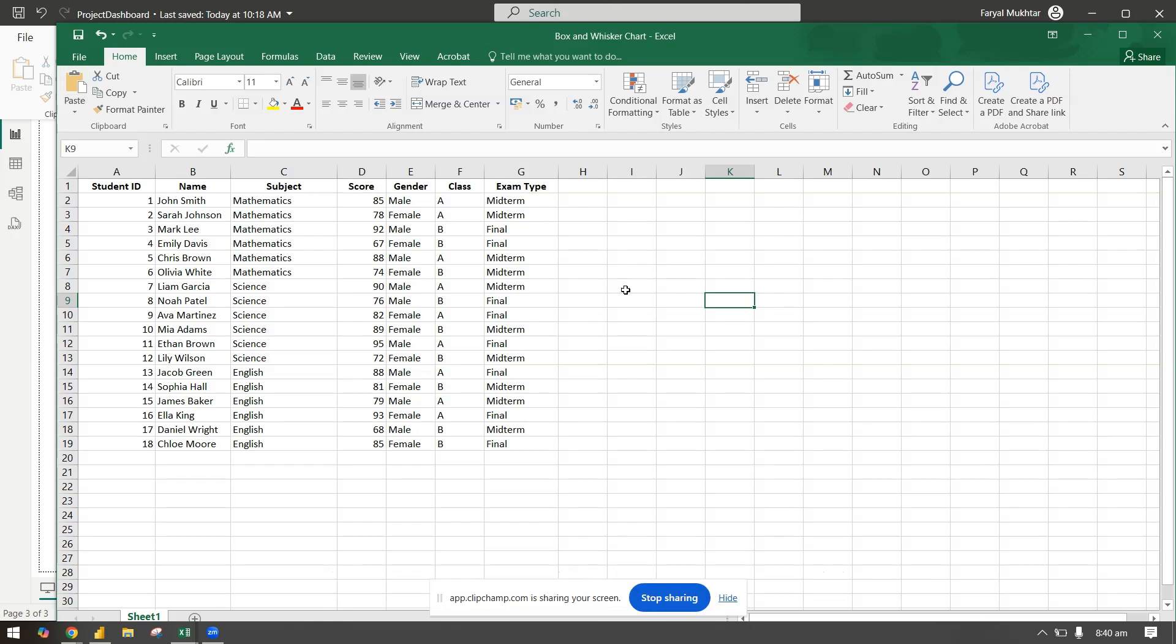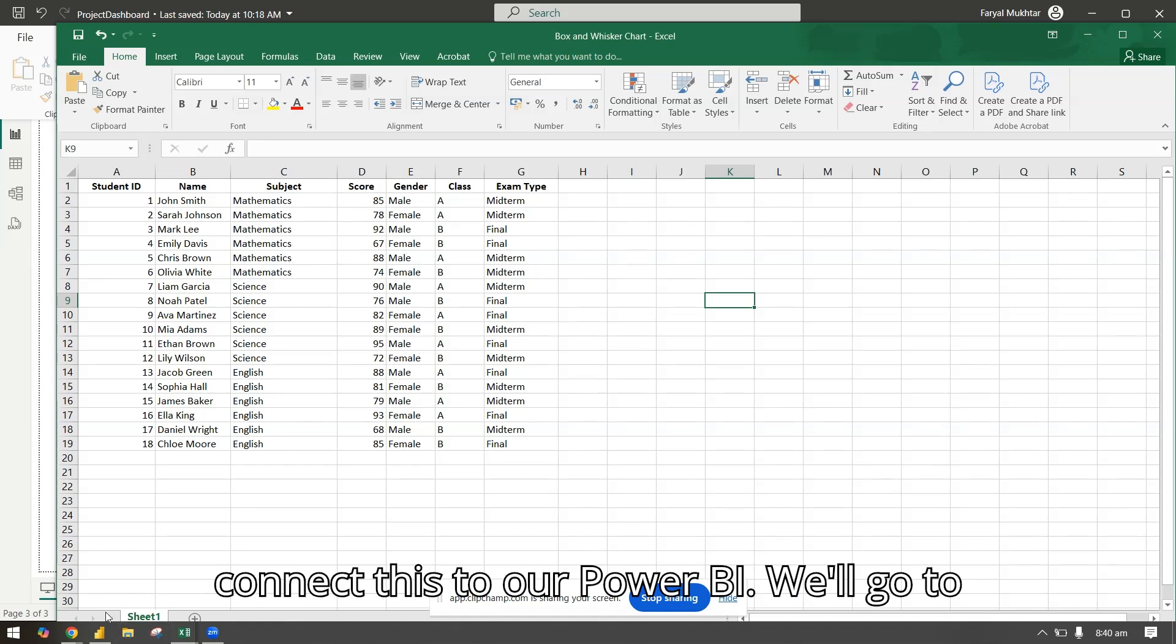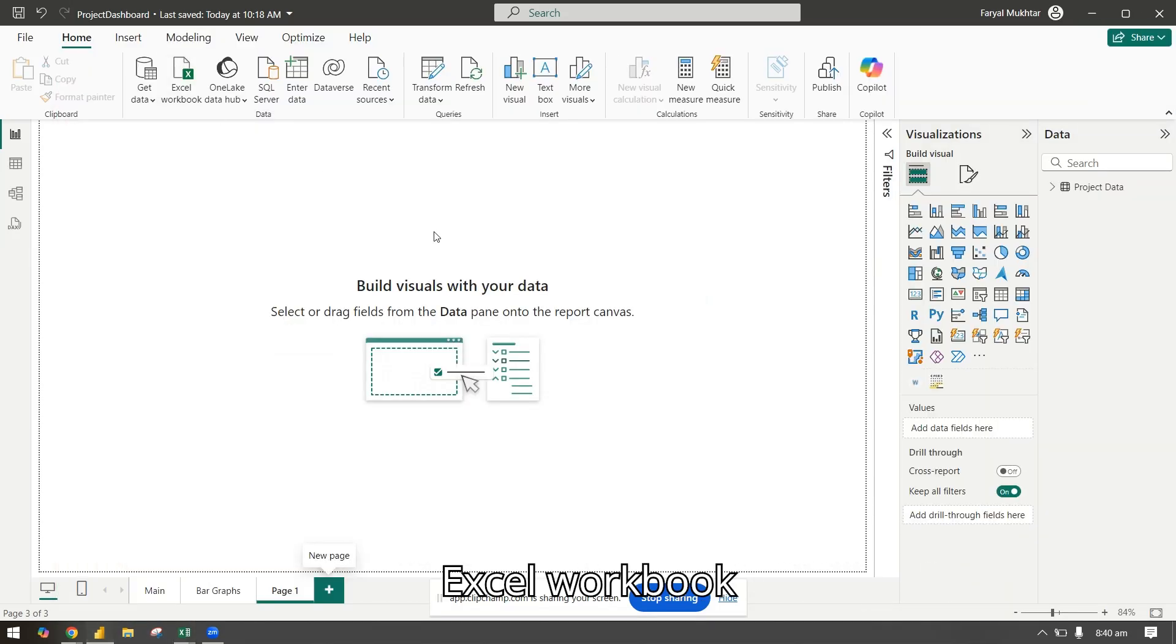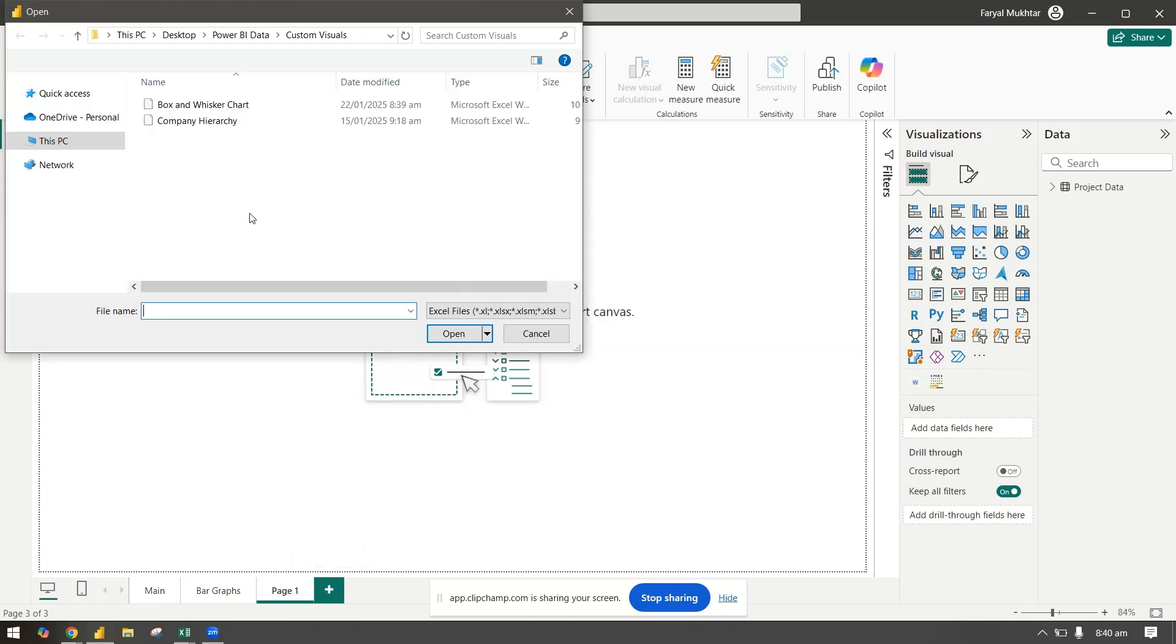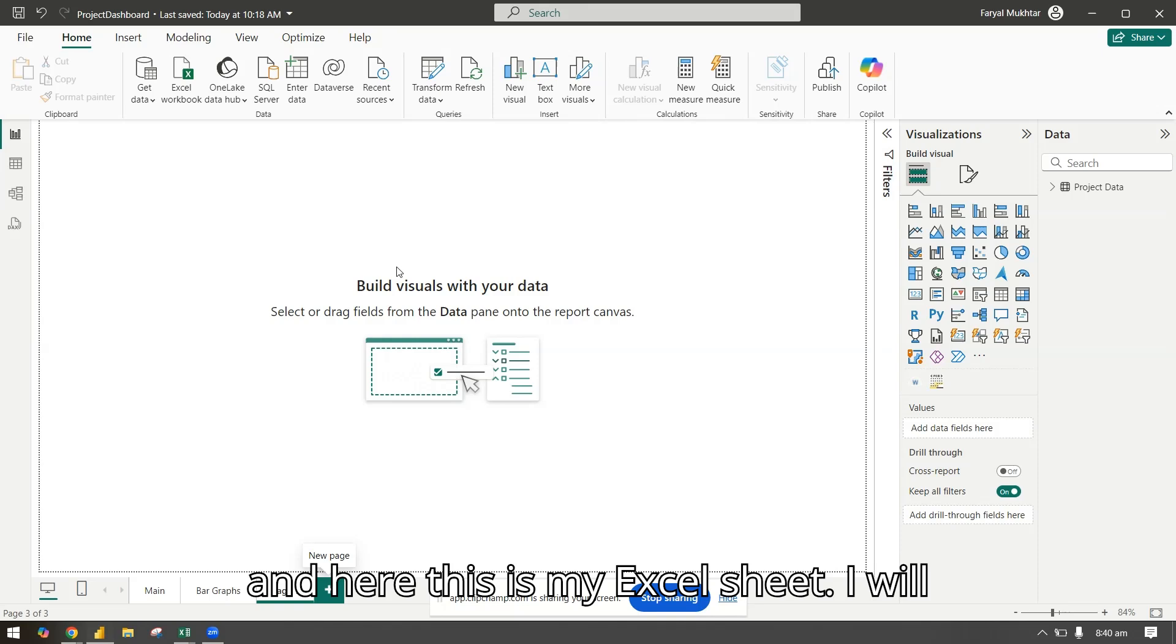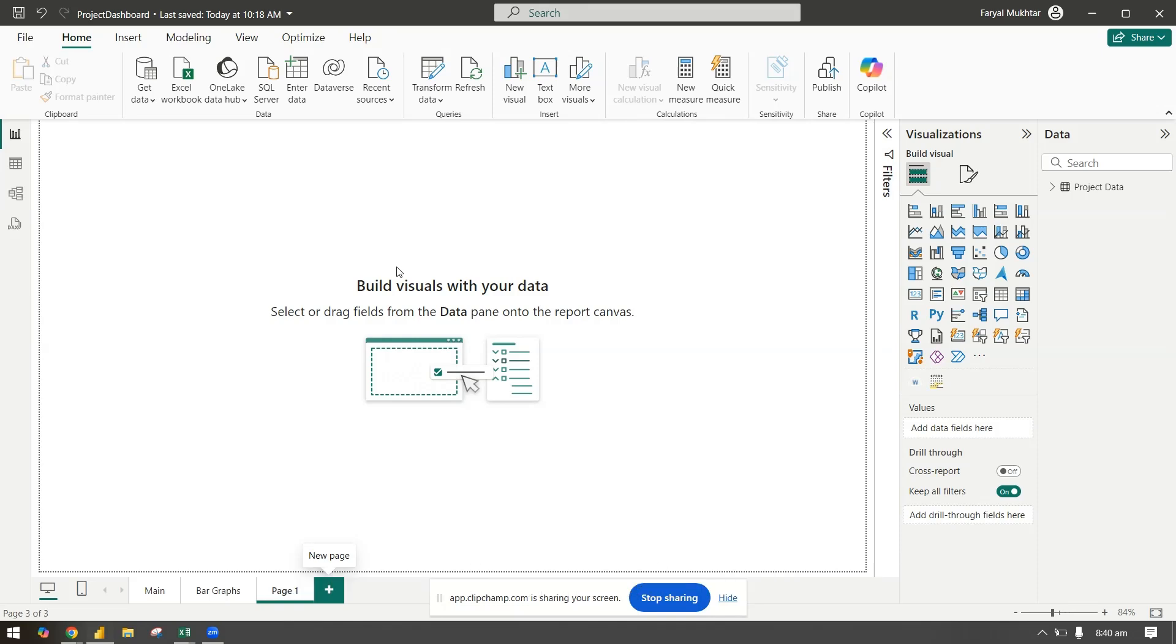Let's connect this to our Power BI. I will go to Excel workbook and here this is my Excel sheet. I will connect it.